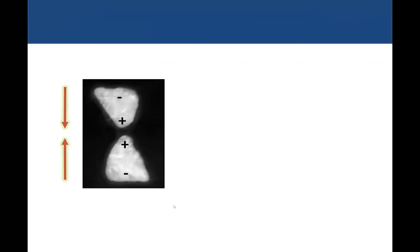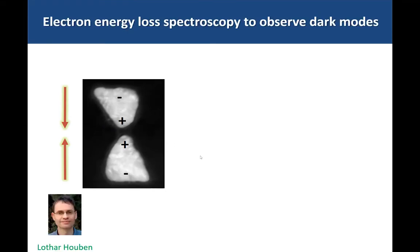I mentioned two modes of the bowtie: the bright mode, which everything discussed so far involved, and the dark mode. As in theater, if a gun appears in the first act it will fire in the last act — and this is the last act of my talk. I'm going to discuss the dark mode and show how we can see coupling between the dark mode and quantum emitters within the gap.